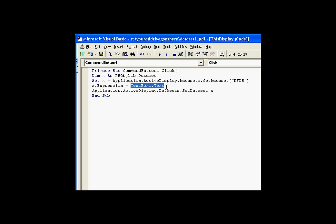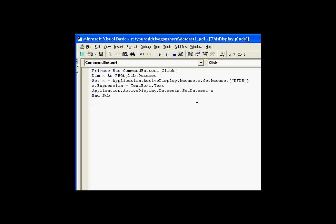And I'm going to set that expression equal to the results of the text box or what's in the text box. And then I simply use the set data set when I'm done.